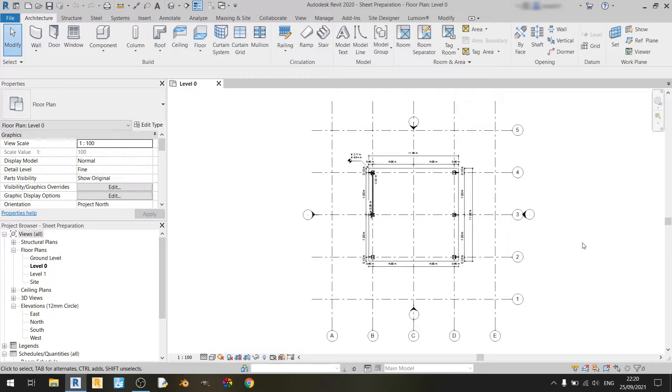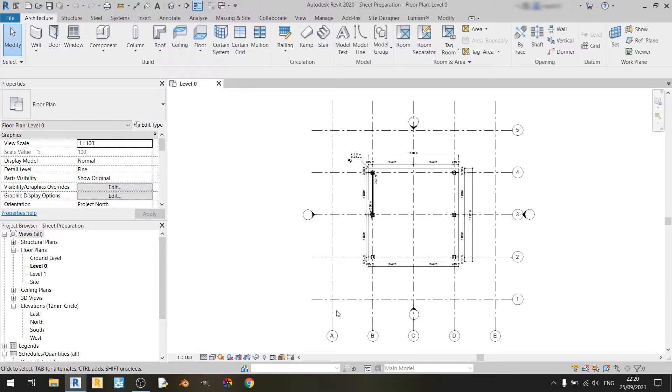Hello everyone and welcome to another Revit tutorial. This tutorial will be showing you how to prepare a sheet in Revit. So let's get started.